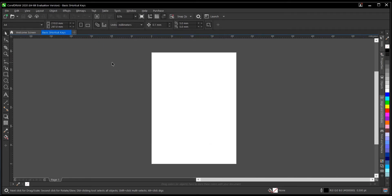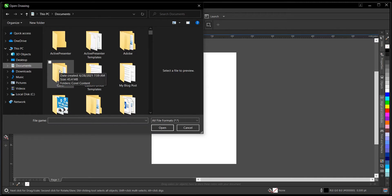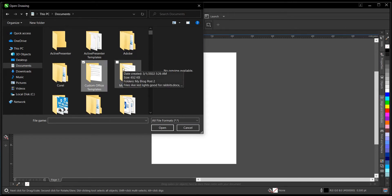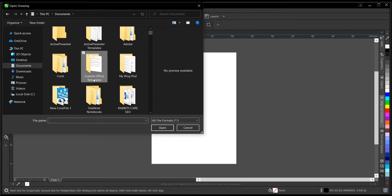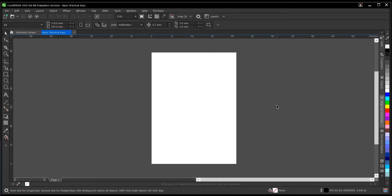The second one on our list is Ctrl+O, which is to open a document. Ctrl+N is different from Ctrl+O because Ctrl+O opens your previous documents — these are works you've done before. So once you want to open them and make corrections or adjustments, you just hit Ctrl+O on your keyboard, this dialog box appears, and you can select and open them.